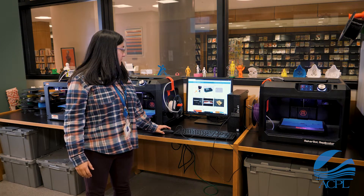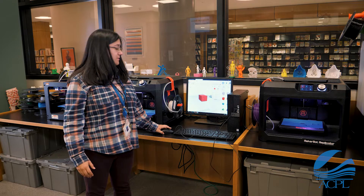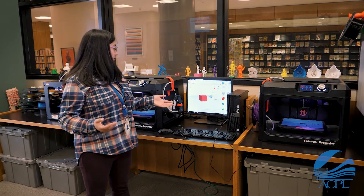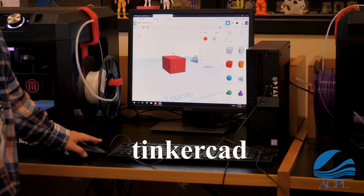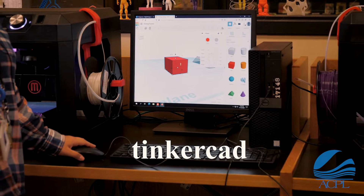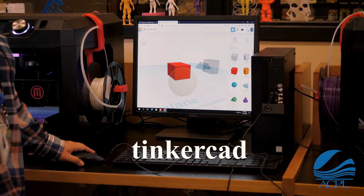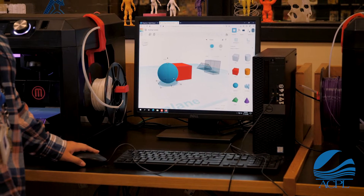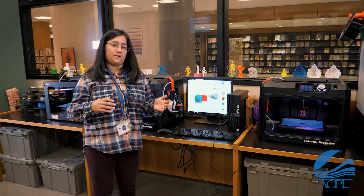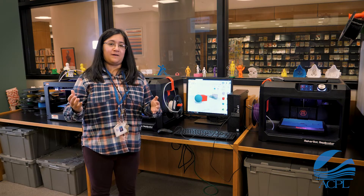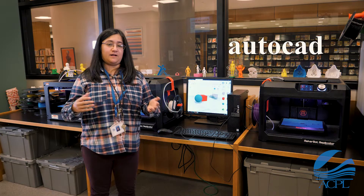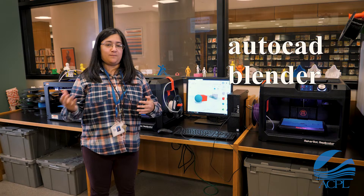Or you can create your own objects by going to a free program like Tinkercad. As you can see here, I have a cube and you can bring in different objects to create your own designs. If you are more advanced, you can use programs like AutoCAD, Blender, or Maya.